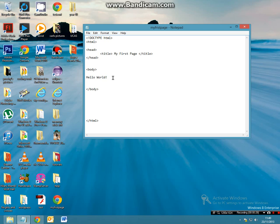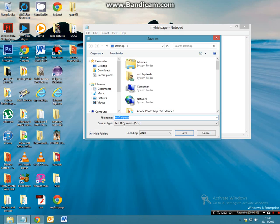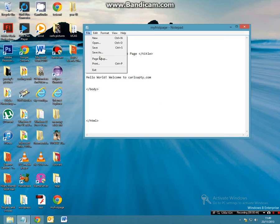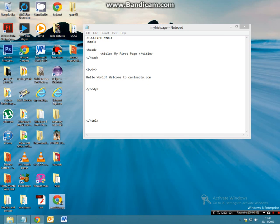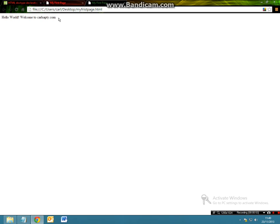Now if you were to put hello world, welcome to carlsapti.com, when we save this file, file save, and we go to my first page, when we refresh it, we will come to hello world, welcome to carlsapti.com.